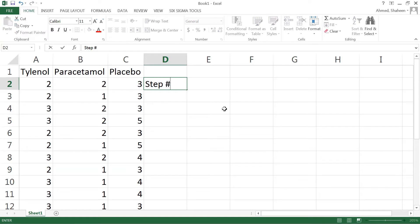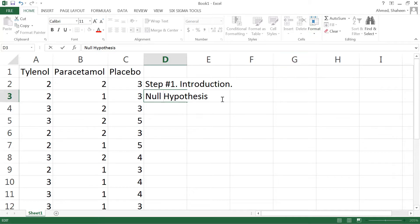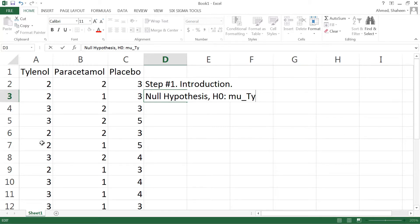Which is the hypothesis part, writing the hypothesis. So null hypothesis, typically it is expressed using H0, and then it is written as mu. In this case Tylenol, so these values are the number of hours it takes to get rid of headache.